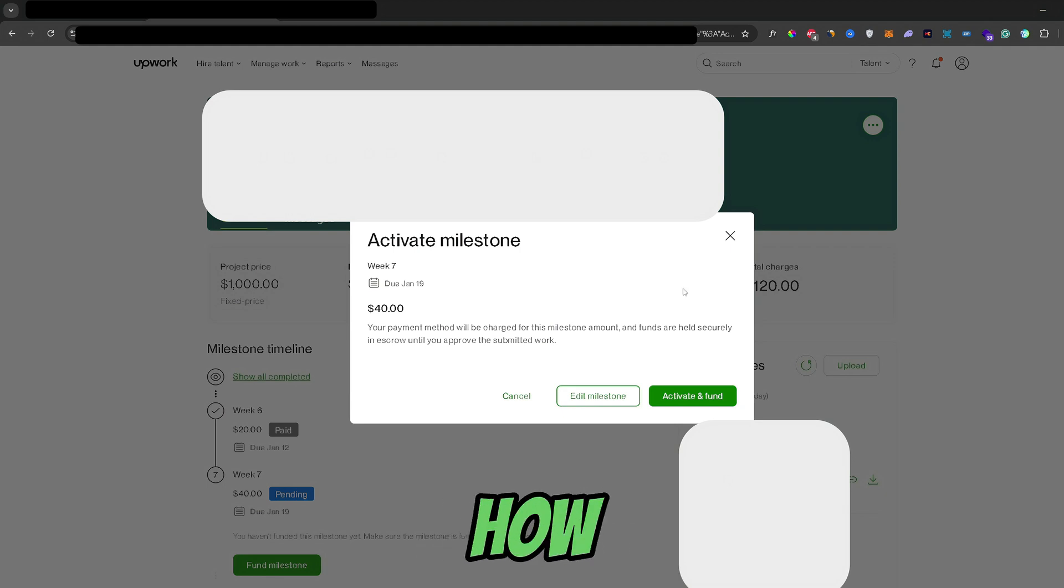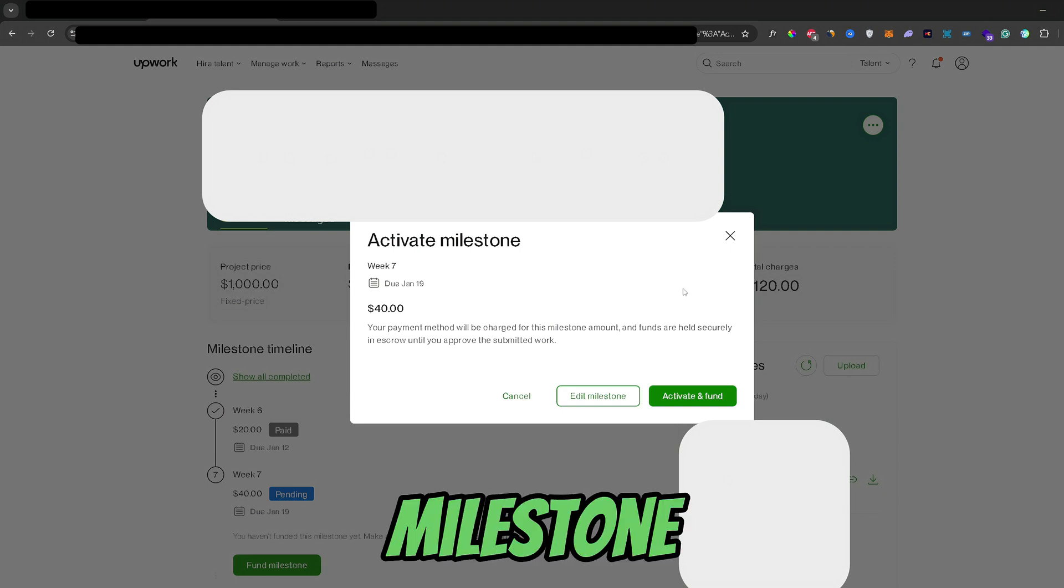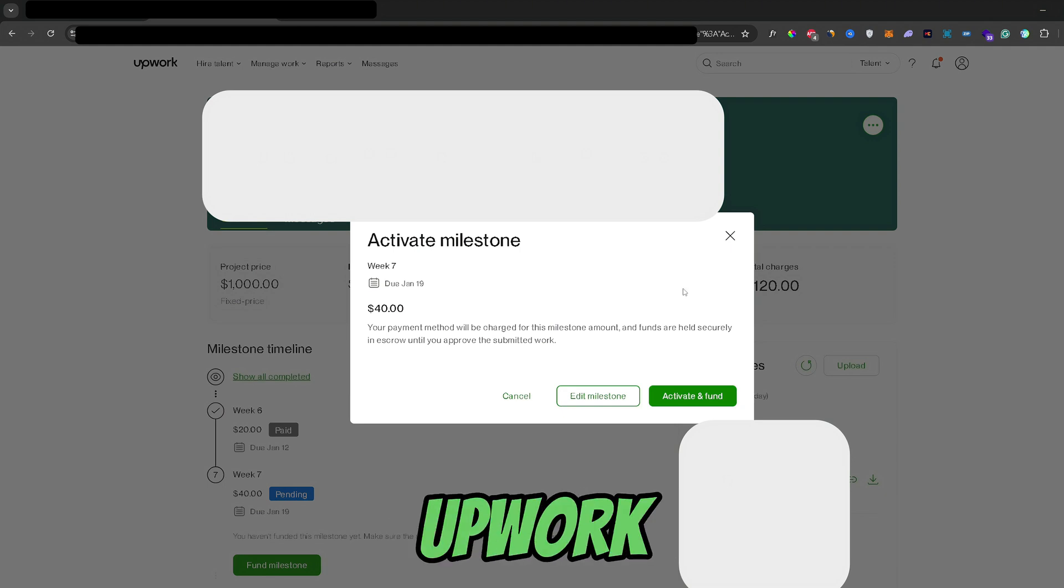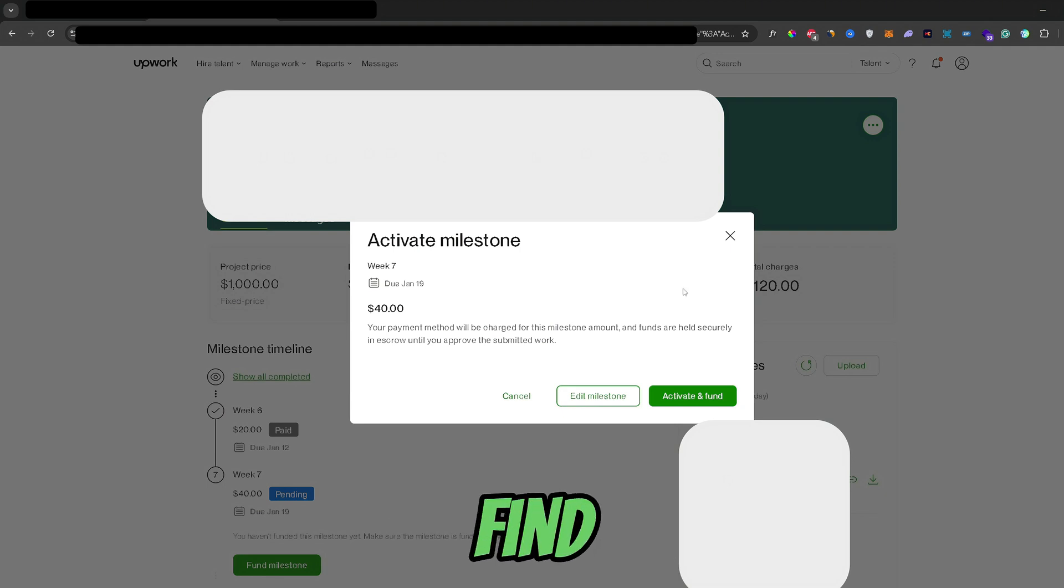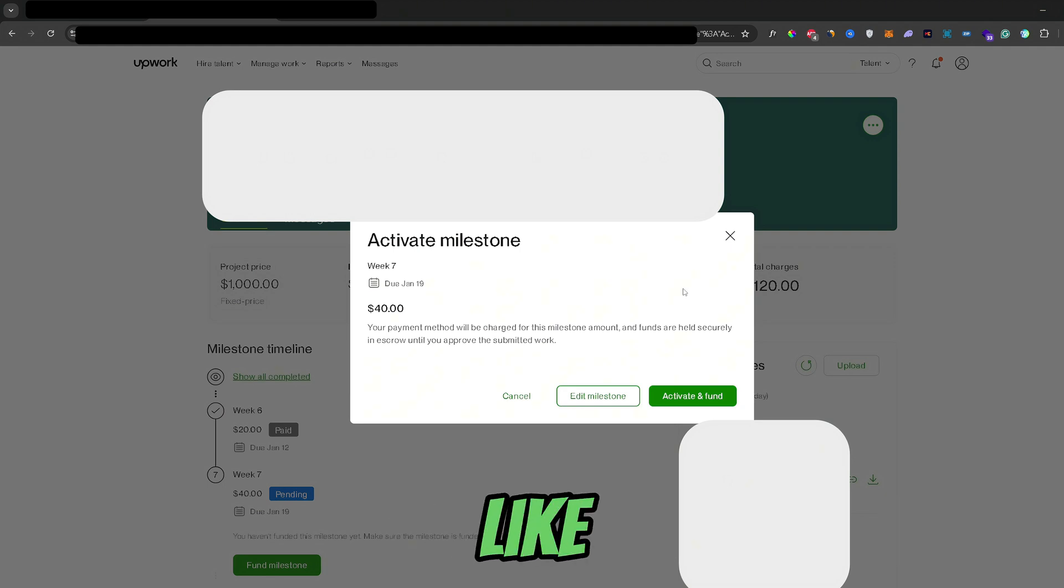So that's it guys, that's how you can create a milestone on Upwork. If you found this video helpful, don't forget to leave a like and subscribe.